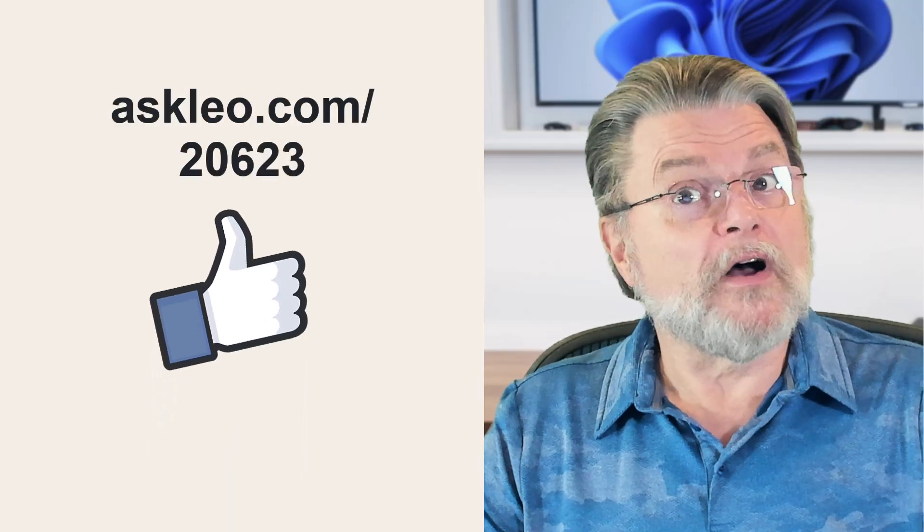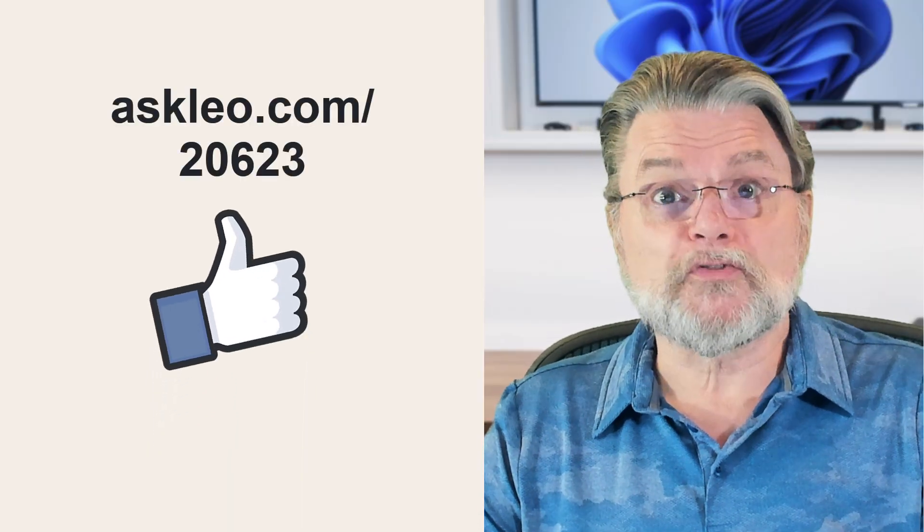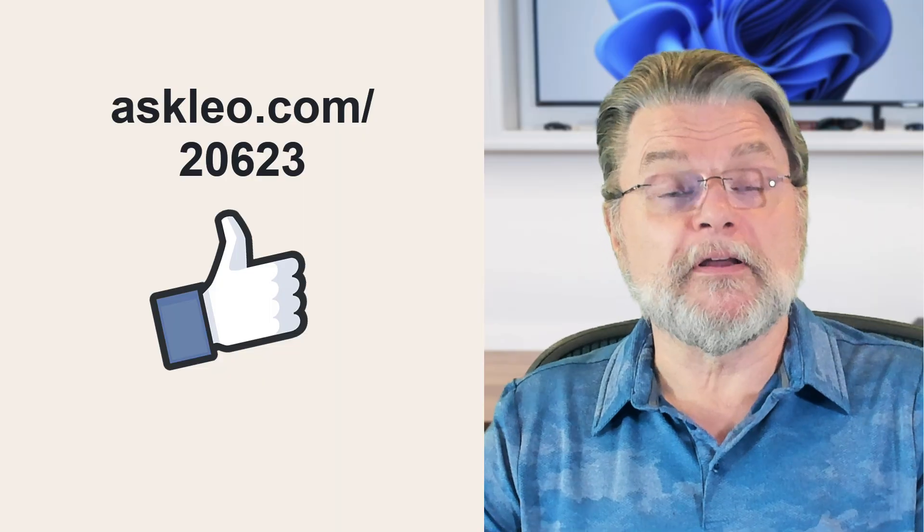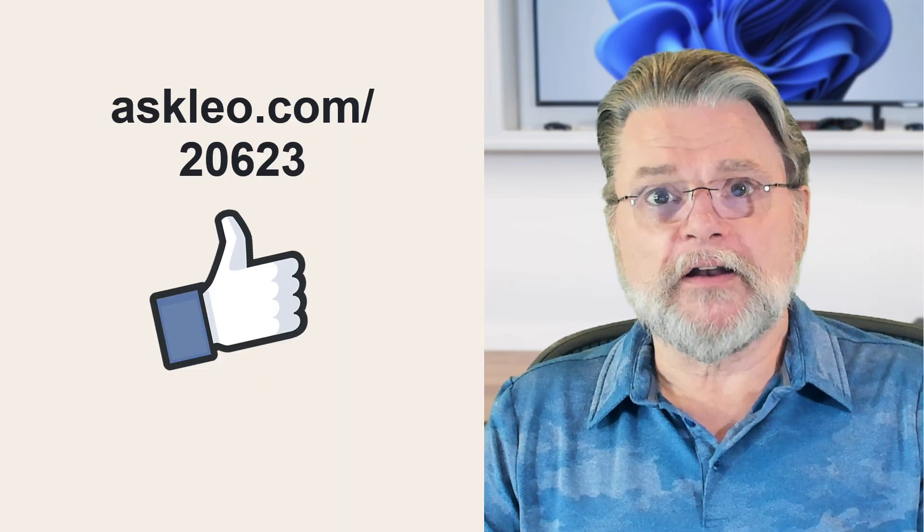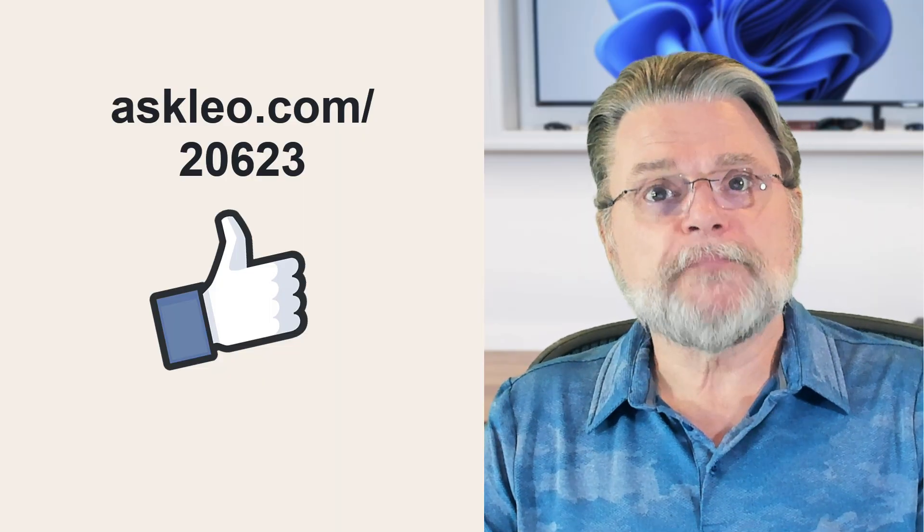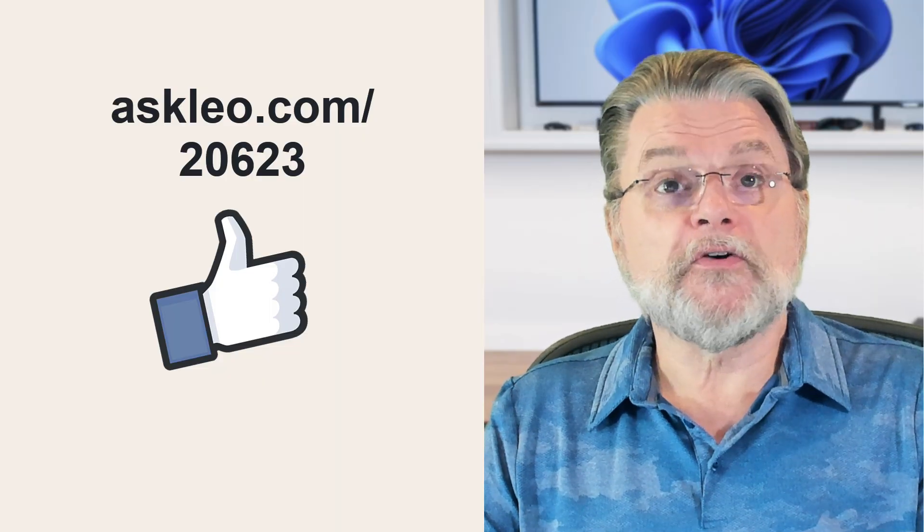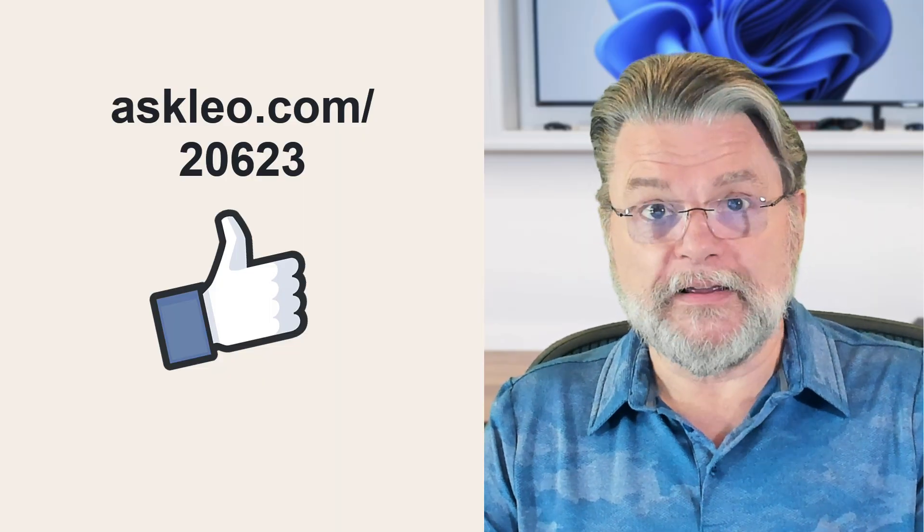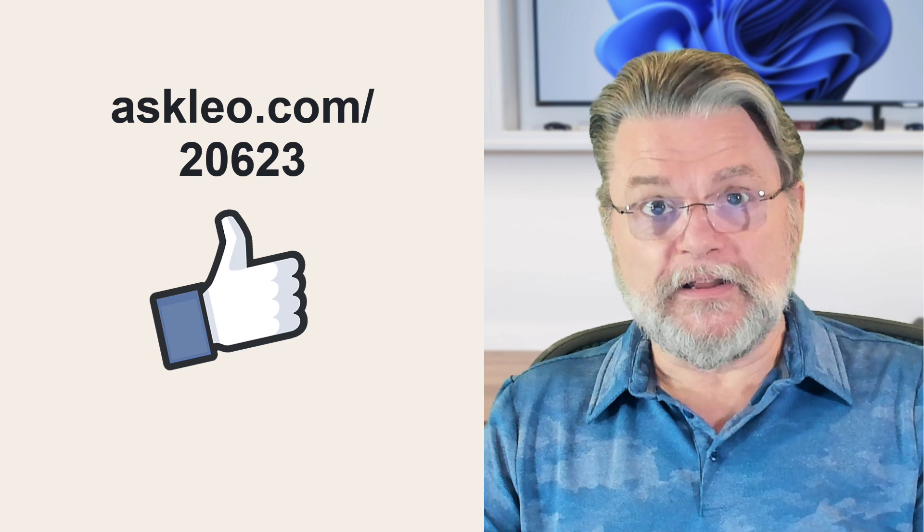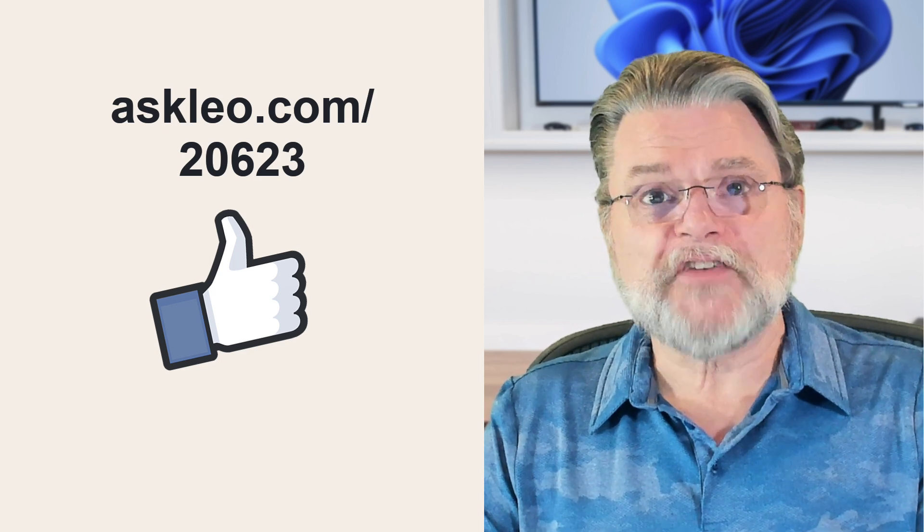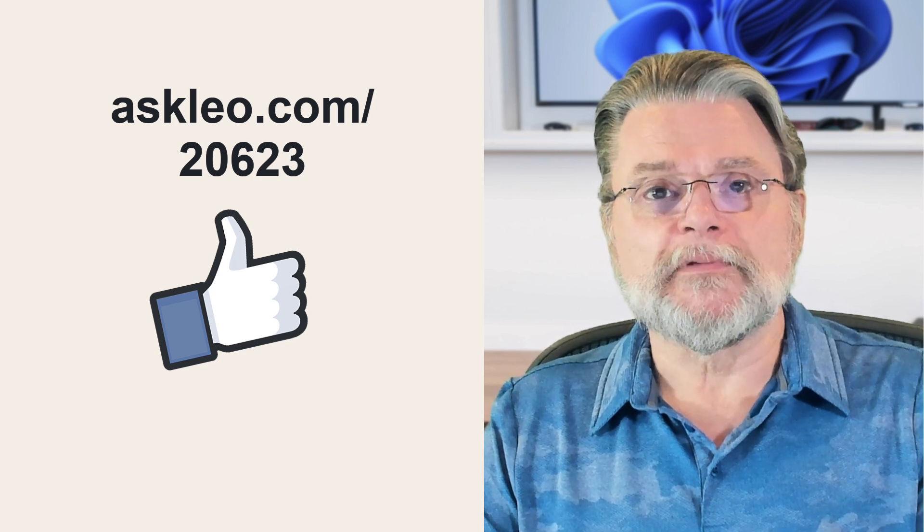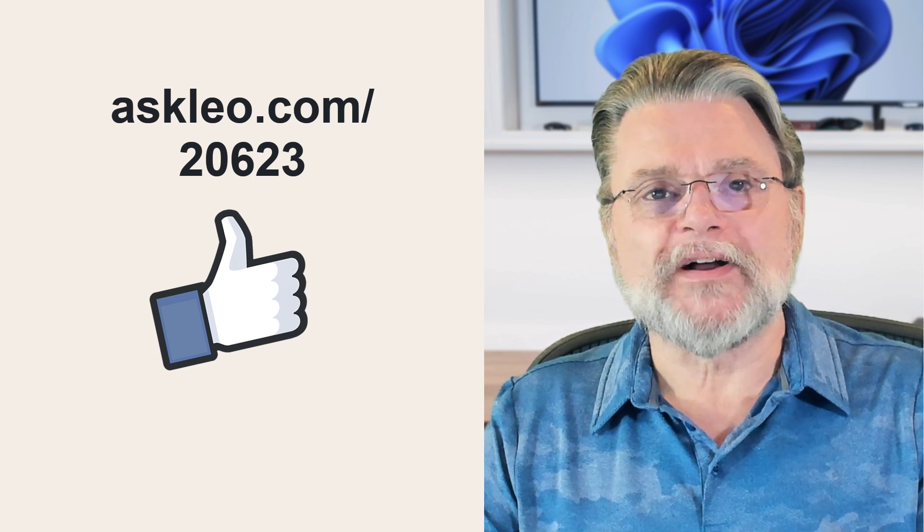For updates, for comments, for links related to this topic and more, visit Askleo.com slash 20623. I'm Leo Notenboom and this is Askleo.com. Thanks for watching.